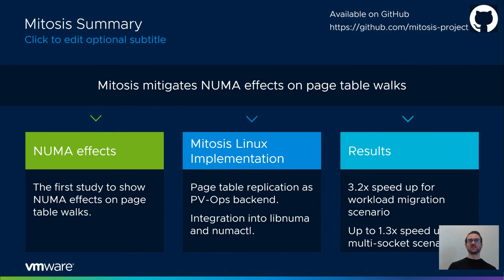In this talk, I've presented Mitosis, transparently self-replicating page tables for large memory machines. I've shown you the first systematic study demonstrating NUMA effects on page table walks. We proposed Mitosis, a system to transparently replicate or migrate page tables, implemented in the Linux kernel. All the code and artifacts are open source and available on our GitHub page. Lastly, we've shown that Mitosis is able to achieve a speedup of up to 3.2x in the workload migration scenario and up to 1.3x for multi-threaded workloads. Thank you for your attention.